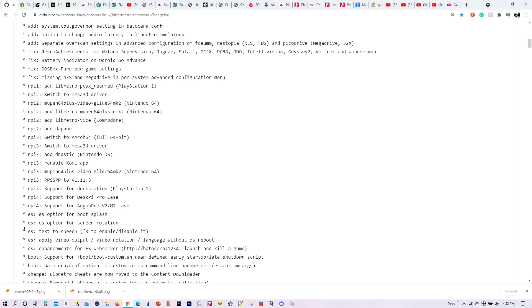Here's another addition. There's finally now support for screen rotation. A number of you have built Arcade Cabinet System. And for the longest time, you were not able to rotate your screen. Now you can do that with Batocera 32.